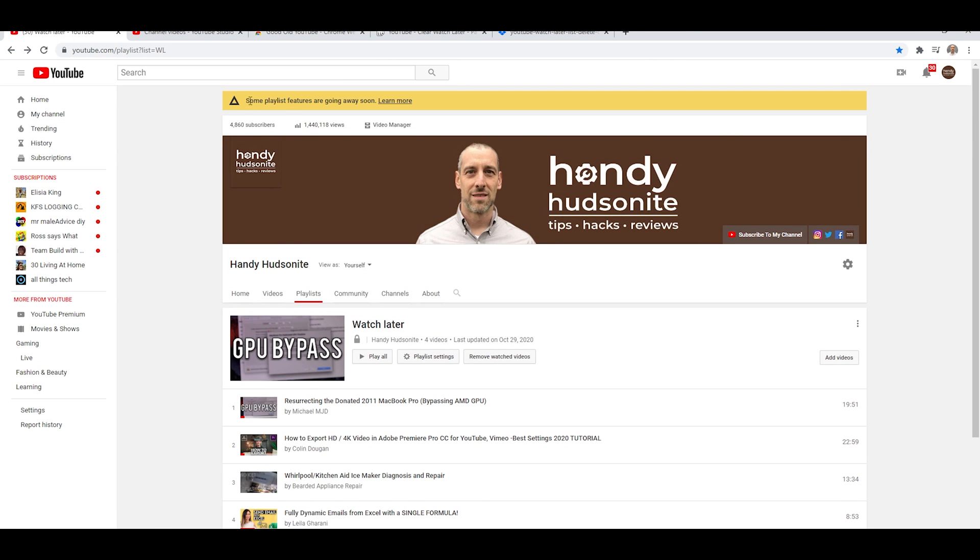with a warning or notification up at the top, which says playlist features are going to be going away soon.